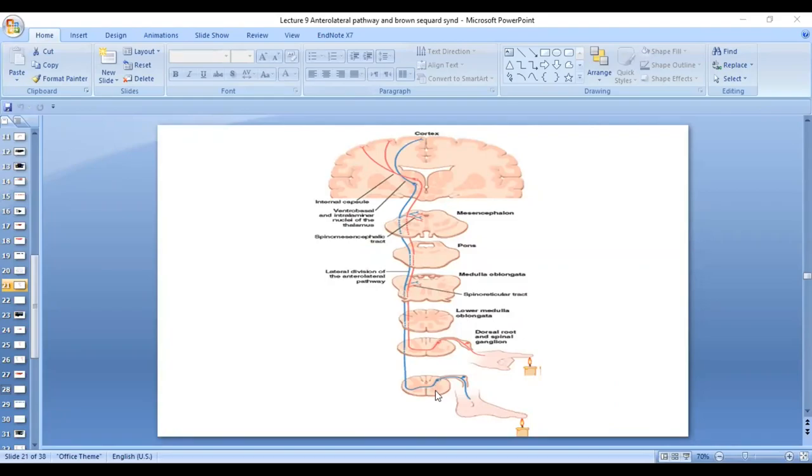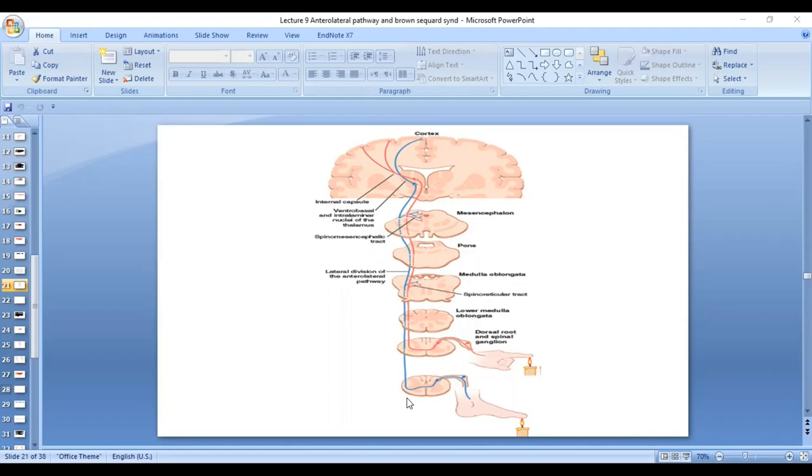Then fibers decussate to the opposite side in the spinal cord. So decussation in the case of the anterolateral spinothalamic tract is at the level of the spinal cord. Whereas in the dorsal column medial lemniscal system, the decussation was at the level of medulla.